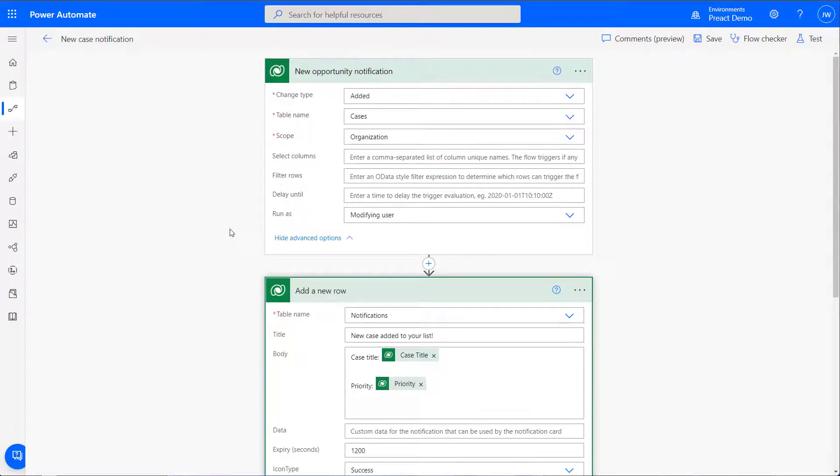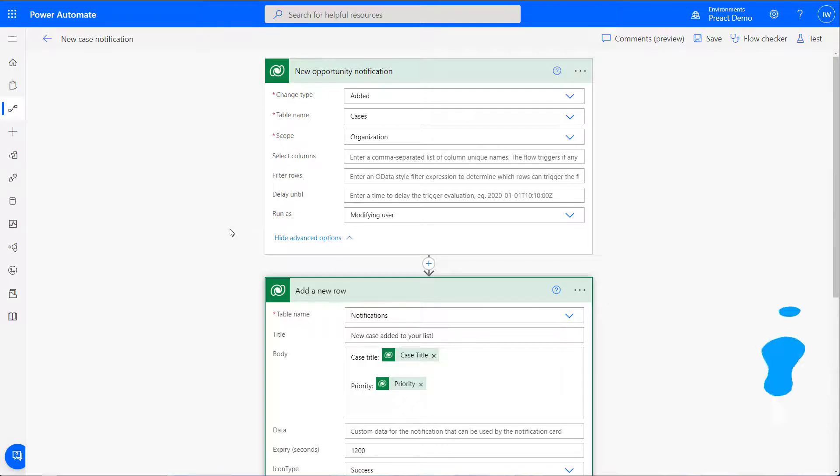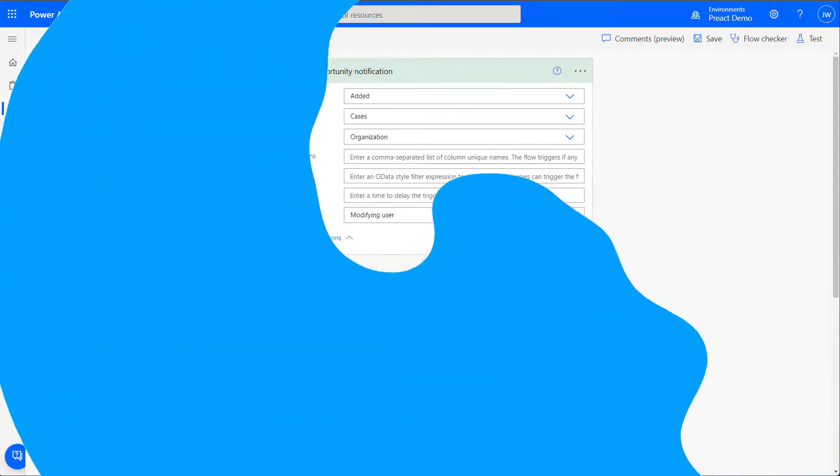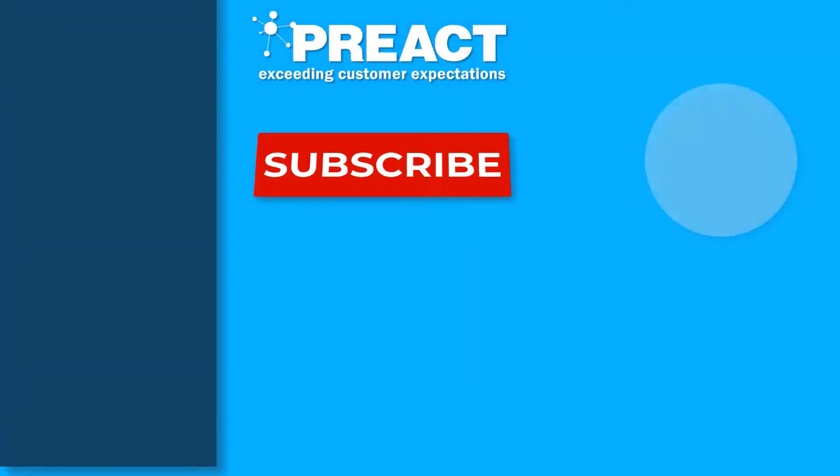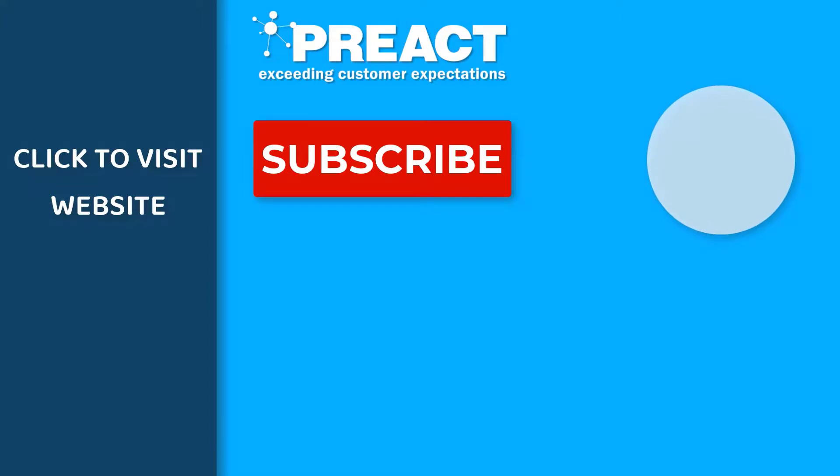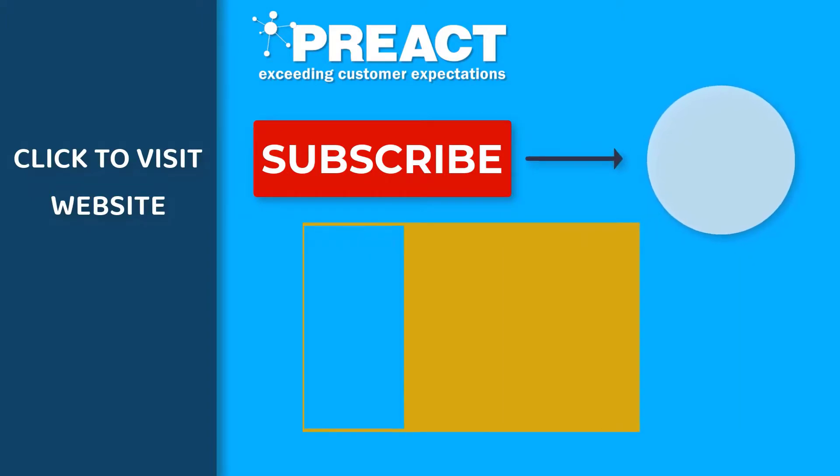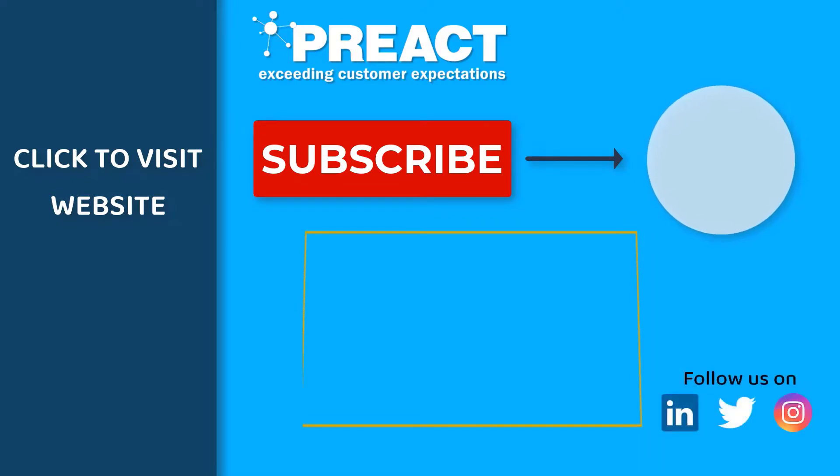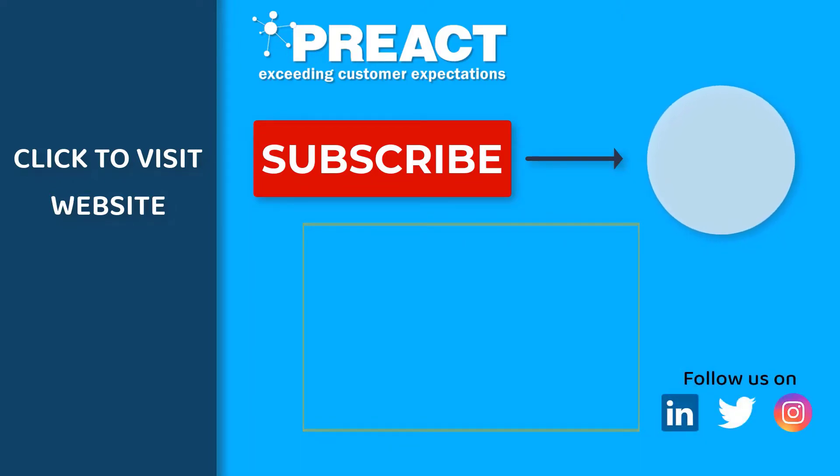Please get in touch with us if you have any questions regarding the in-app notifications. Like this video if you've enjoyed it, and don't forget to subscribe to the Preact YouTube channel if you want to see more videos about Dynamics 365 and the Power Platform in the future. See you next time.